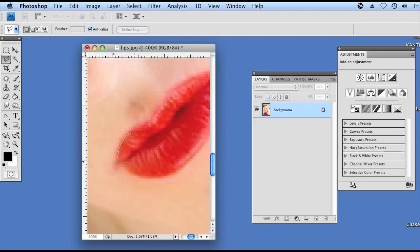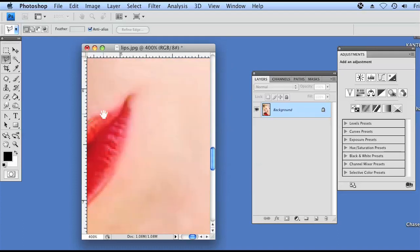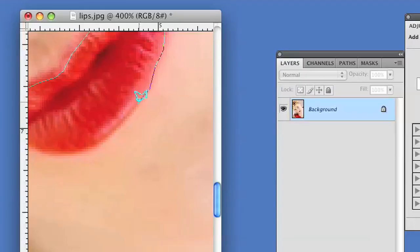I'm using the polygonal lasso tool. There are a couple other lasso tools you could use. There's just a normal lasso tool, there's a magnetic lasso, you can also use the wand tool which allows you to select similar pixel colors. Today I'm just going to use the polygonal lasso tool, it's fairly simple to use. And I'm just going to go around the outside of the lips, making sure to get all of the color.